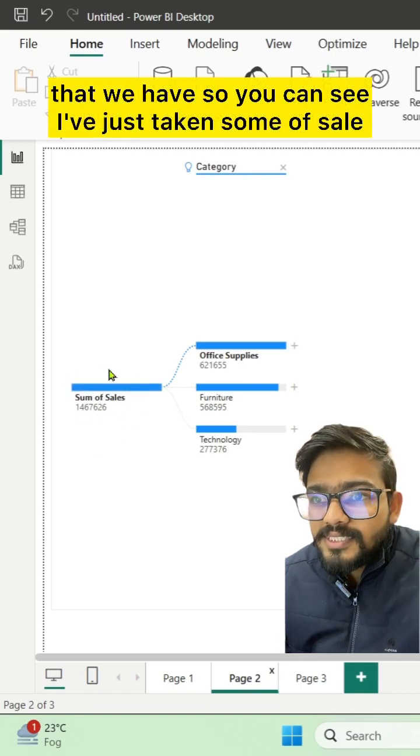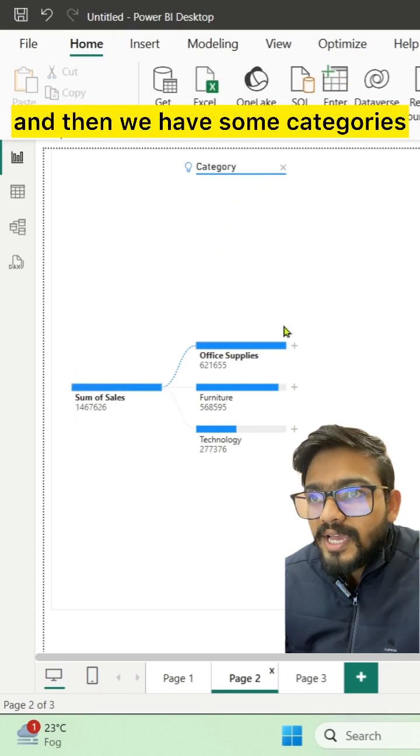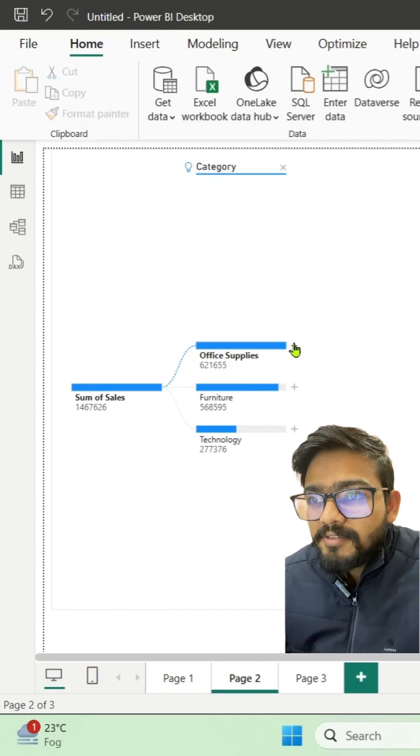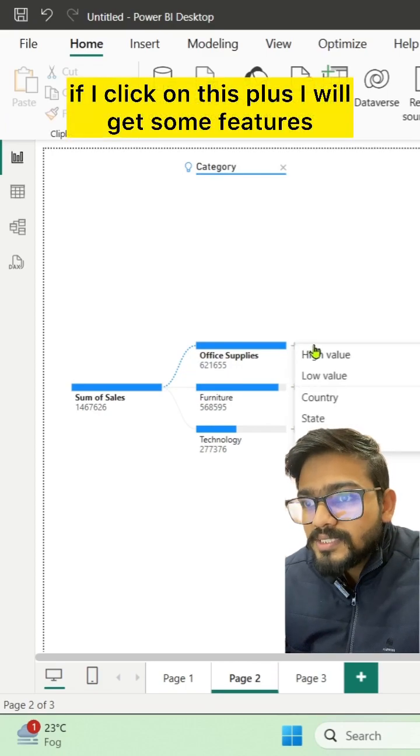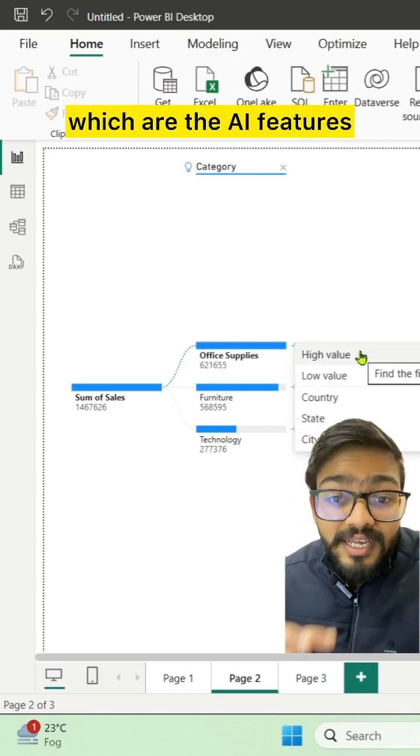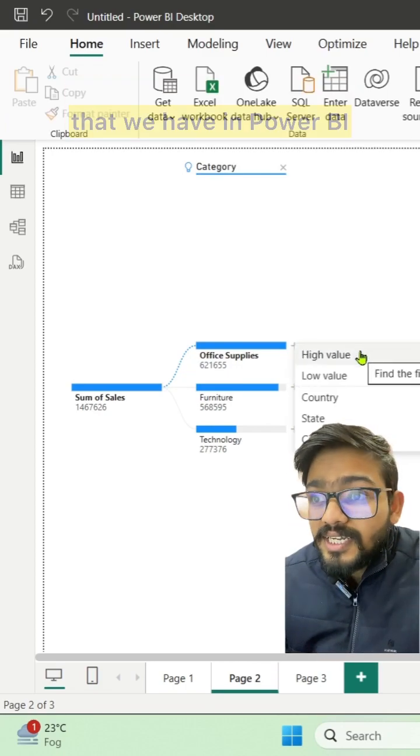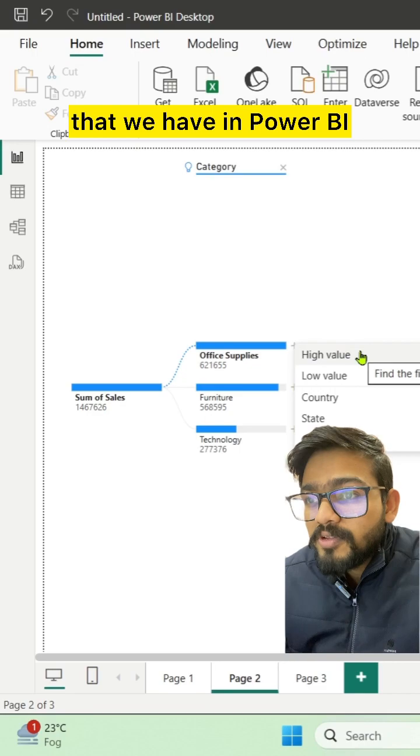You can see I've just taken sum of sales and then we have some categories. If I click on this plus, I will get some features which are the AI features that we have in Power BI.